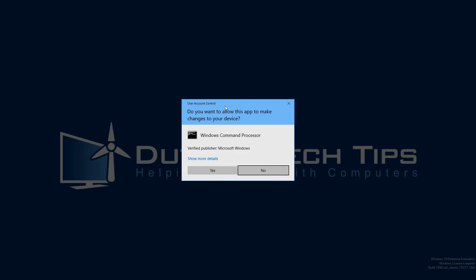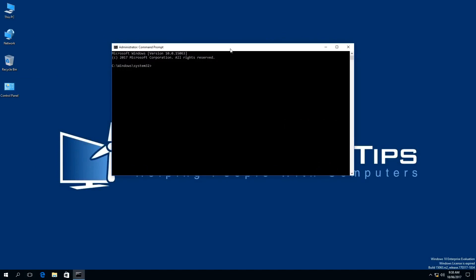you'll be prompted with this message saying, do you want to allow this app to make changes to your device? We need to click Yes. Once you have done that, a window will appear called Administrator: Command Prompt.